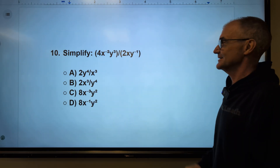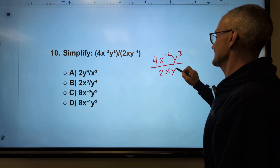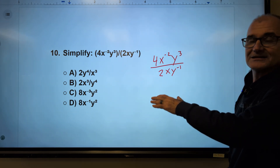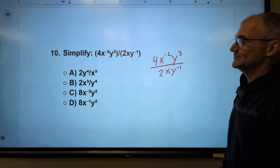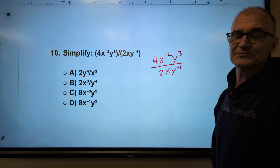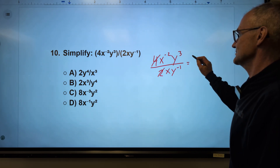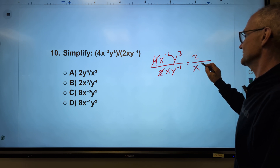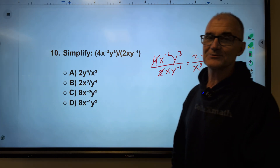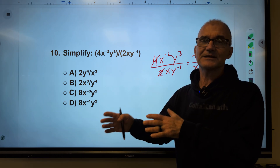Last one — pause the video, write this one out, make sure you get it right: 4x to the negative 2, y to the third, over 2xy to the negative 1. If you're new to the channel, think about subscribing — if you like this style of video, comment on it. Okay: 4 over 2 cancels to give 2 in the numerator; negative 2 minus 1 gives x to the negative 3; 3 minus negative 1 gives y to the fourth — so the answer is 2y to the fourth over x to the third. Thanks again for watching. Like and subscribe, and feel free to share with anybody trying to master any standardized math exam.